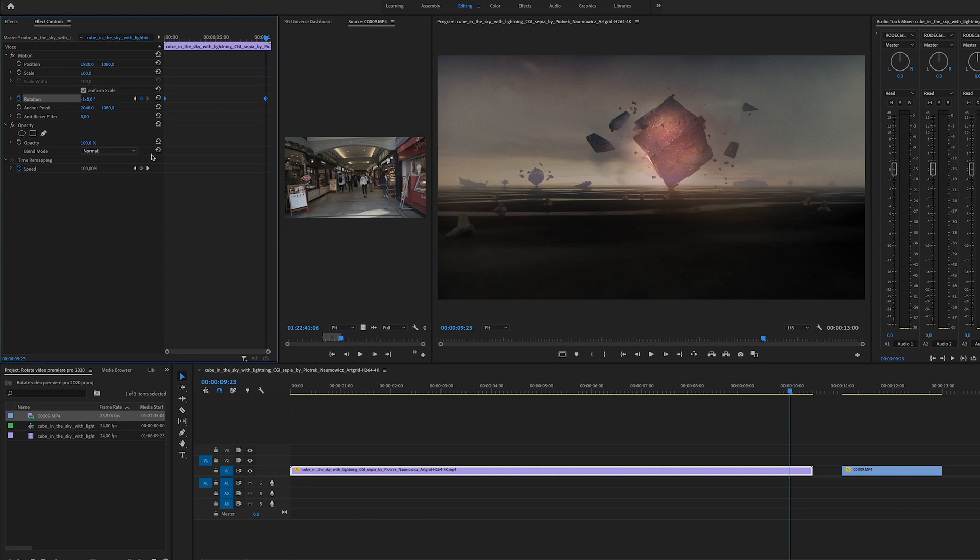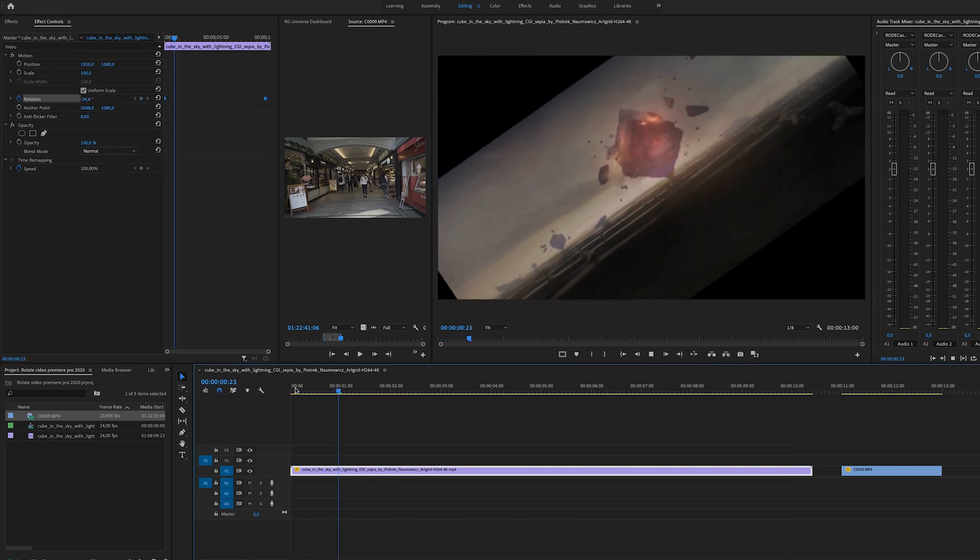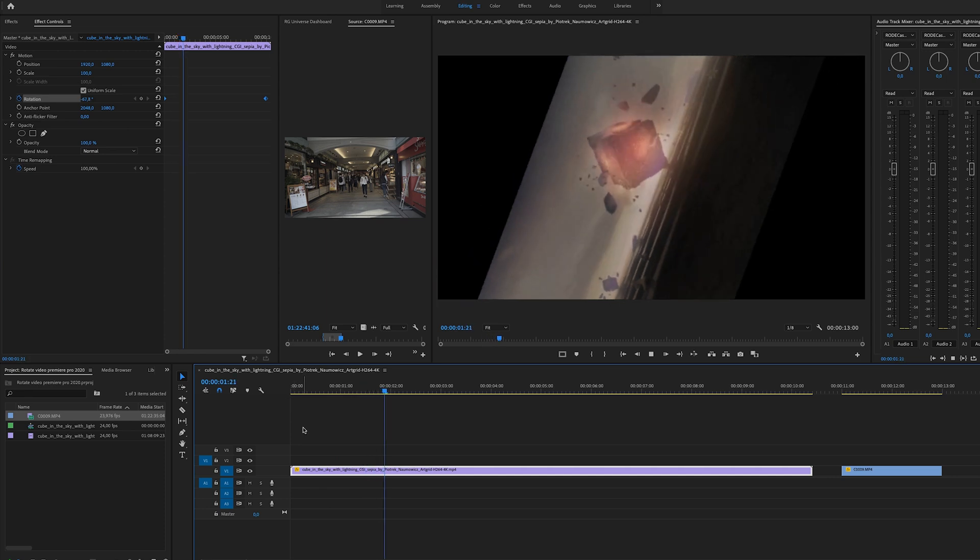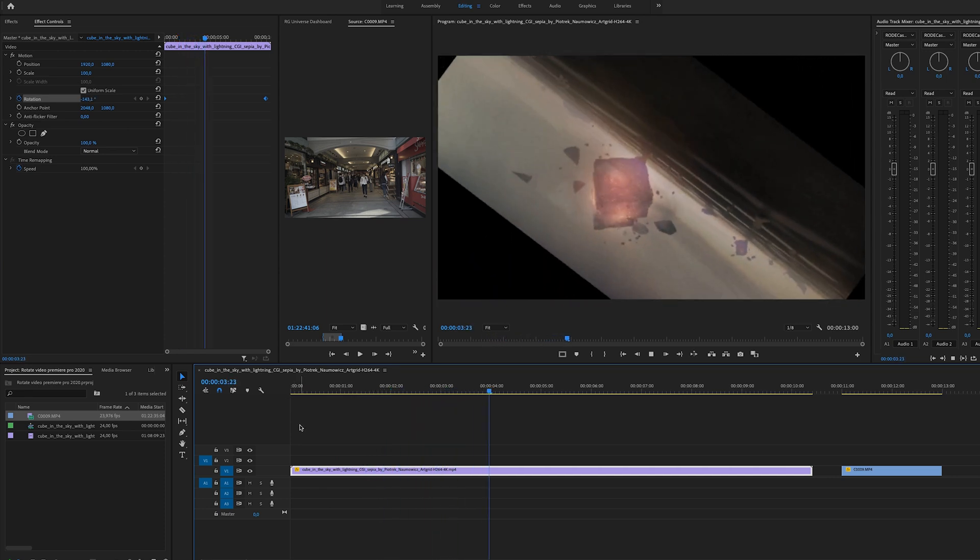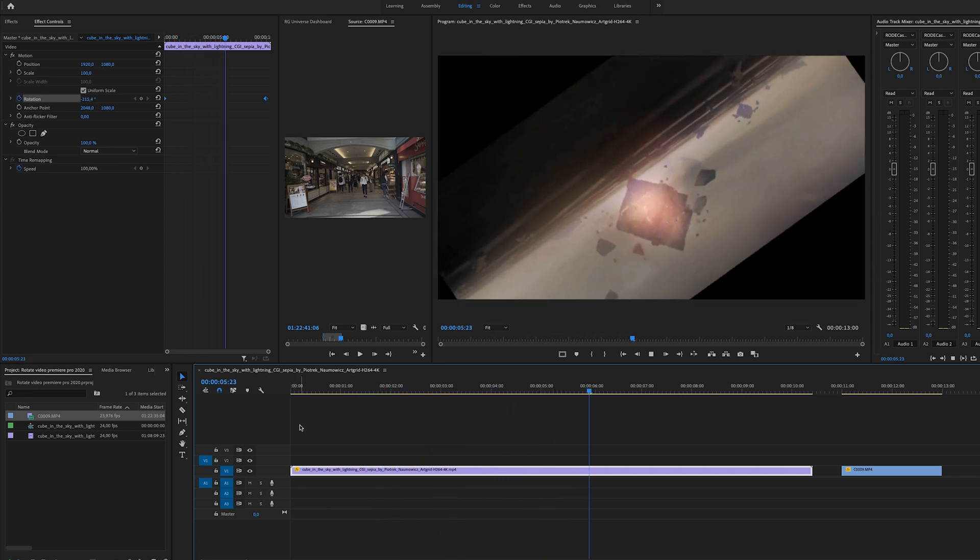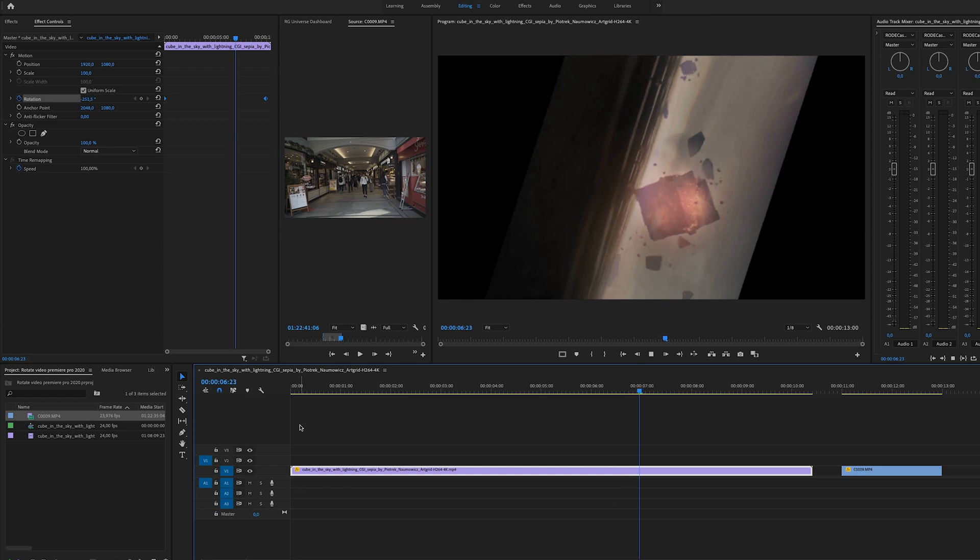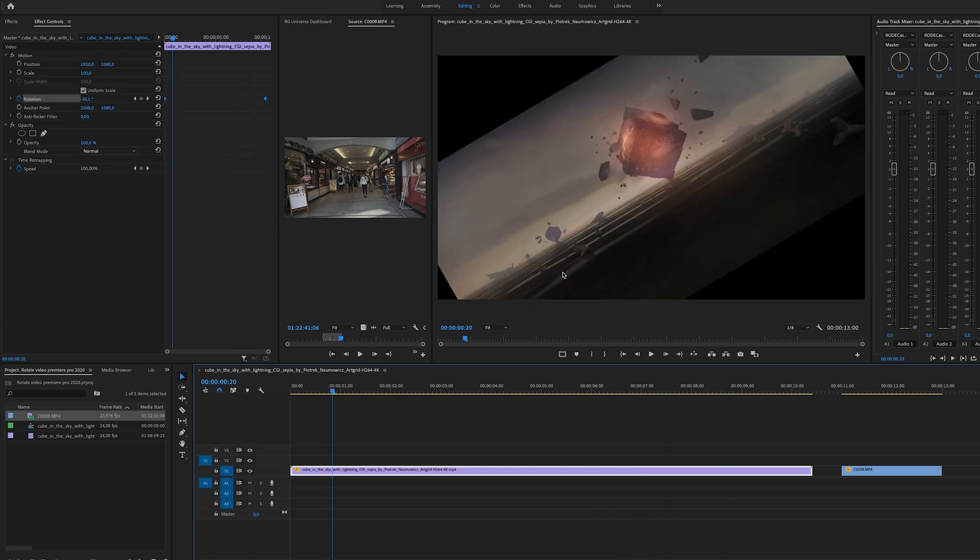And if you play this back right now it will slowly rotate the video inside of the source monitor here. Other things you can play around with is of course to get rid of the black background right here, you can adjust the zoom.